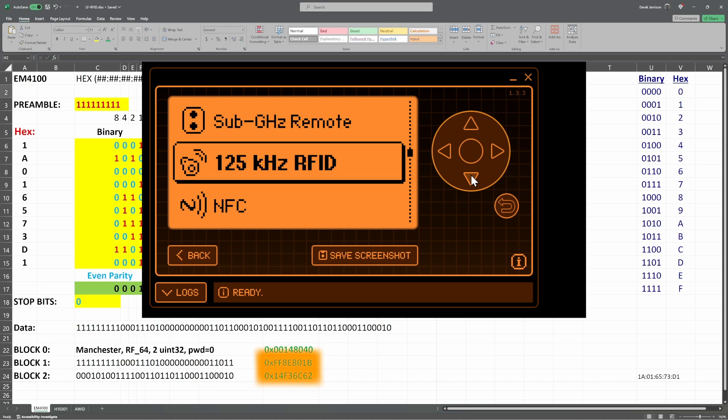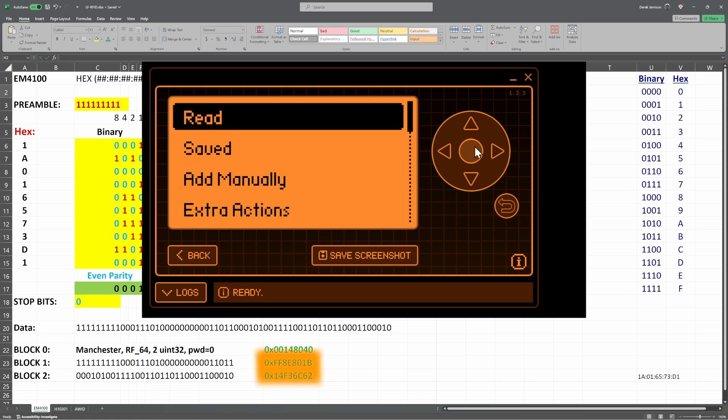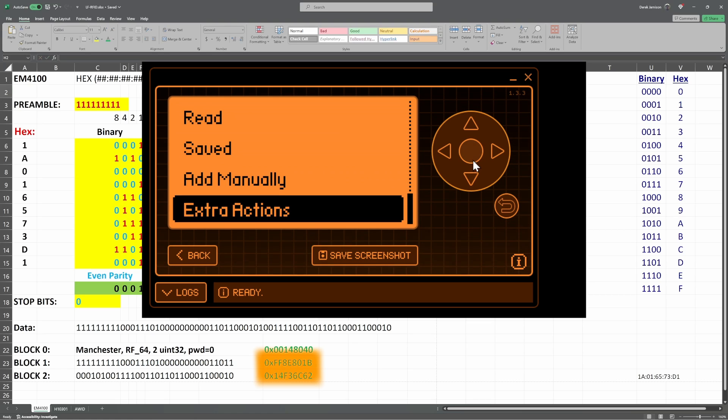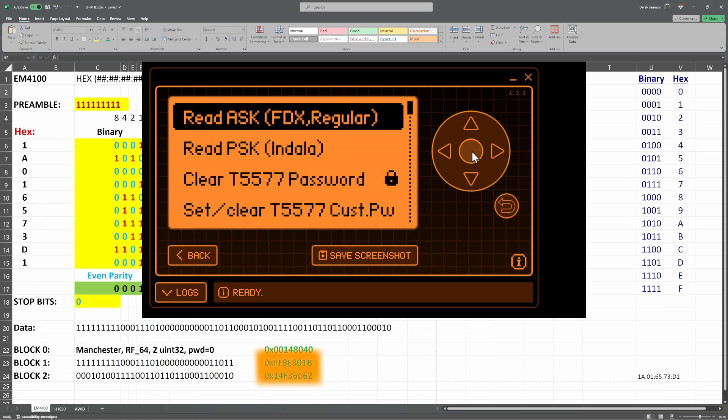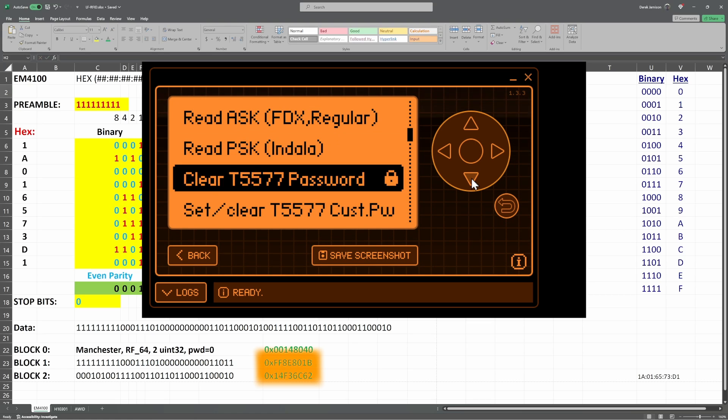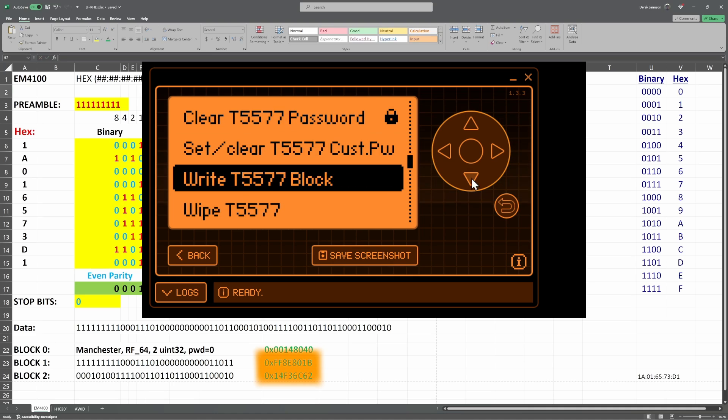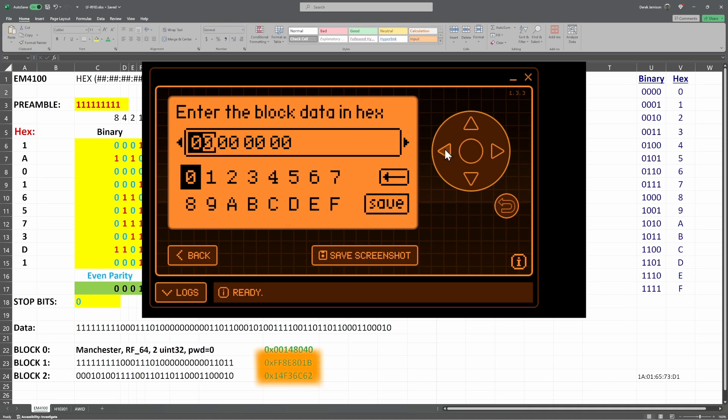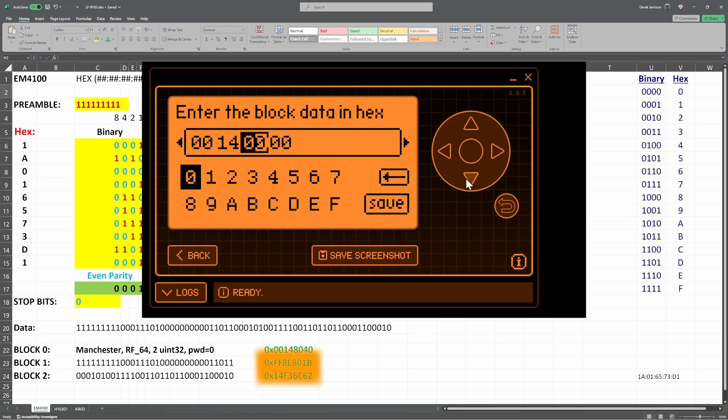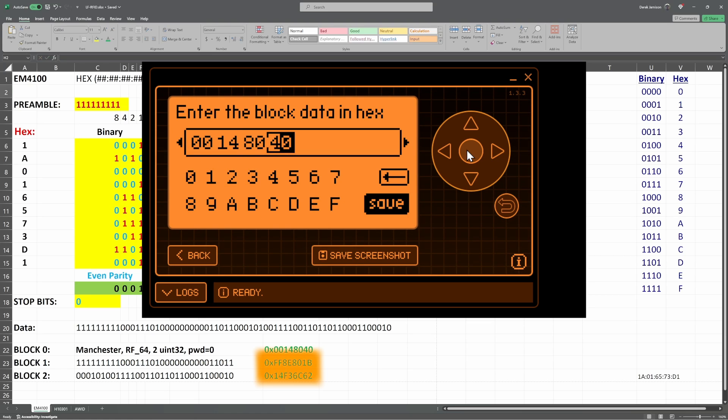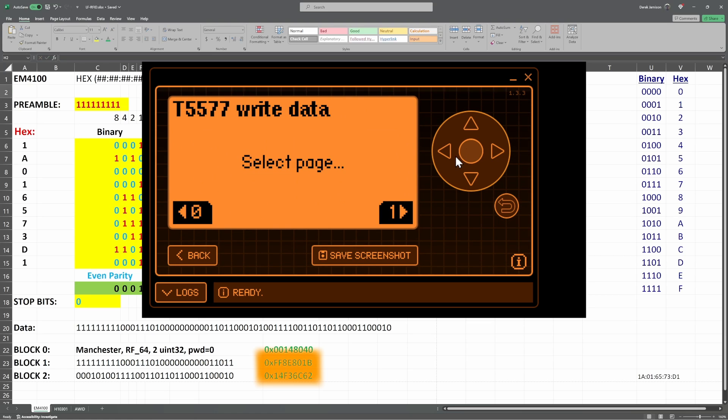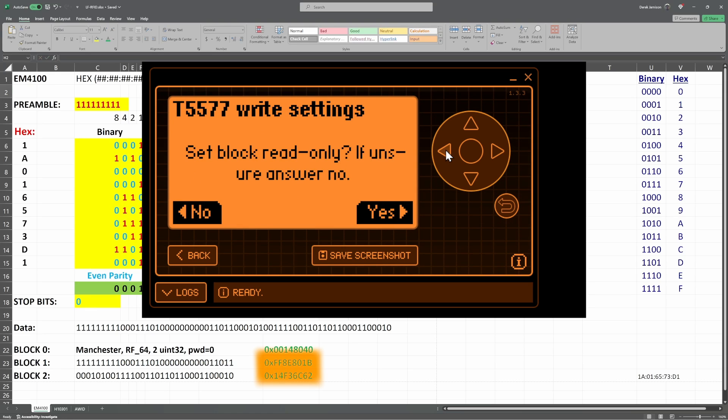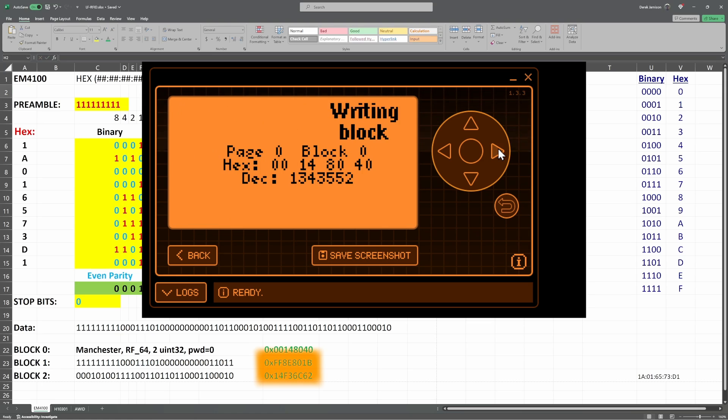In RogueMaster firmware, we'll open the 125 kHz app. We'll go down to extra actions. We'll go to write T5577 block. No, it's not password protected. We'll type in our block 0 data. Hit save. Select page 0, block 0. Choose no to set read-only prompt. Hold the tag against the flipper and press start.